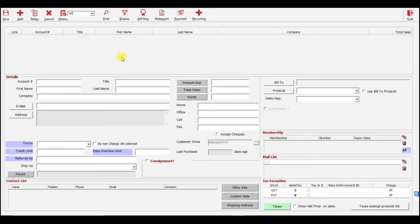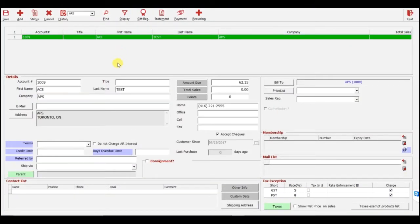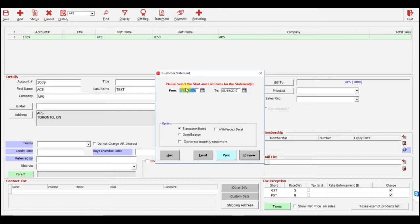Once you are in the profile for the customer making the payment, click Statement at the top. You can preview the statement by clicking Preview.